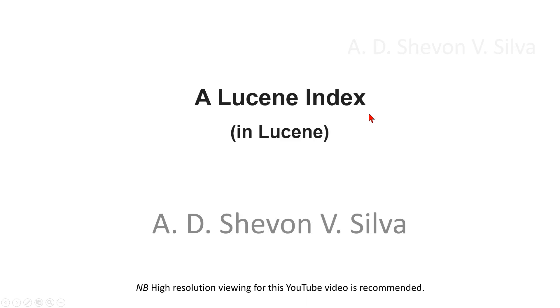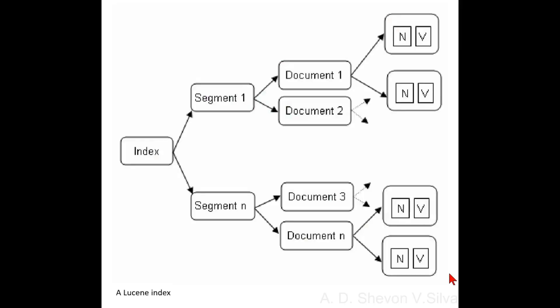Lucene index in Lucene. Now we are considering Lucene index. A Lucene index is an inverted index, and an inverted index means that the content of the documents that are analyzed has important terms indexed.